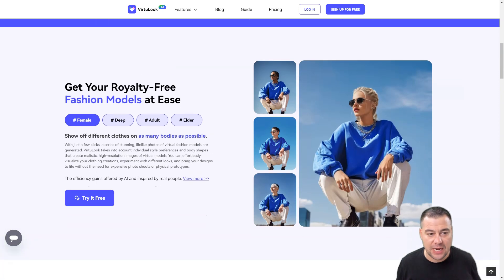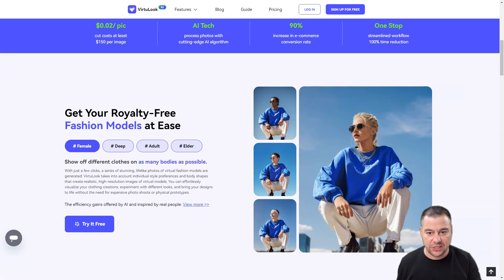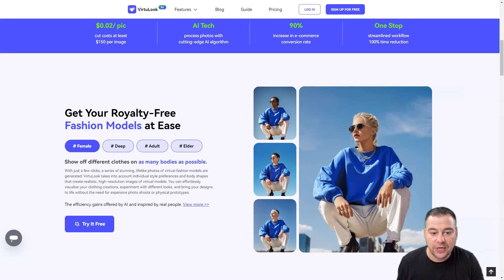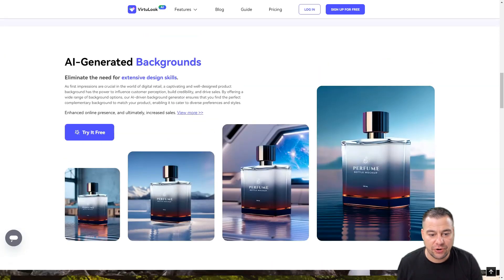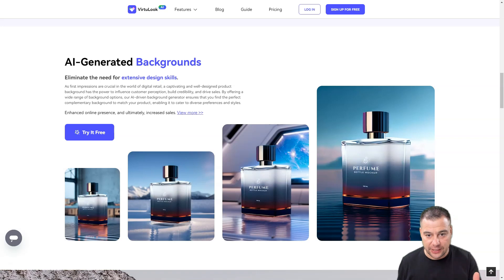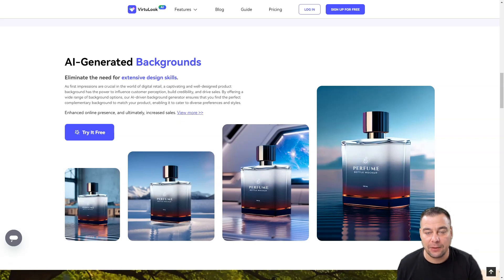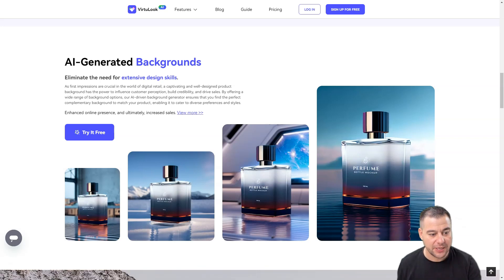It has two main features. The first one is model try-on generation, where you can change the human being shown wearing your product — whether it's a t-shirt or a dress. The second one is product image generation on different types of backgrounds and different layouts. I want to show you how to actually use this tool and how it can help you create fantastic images for your product.